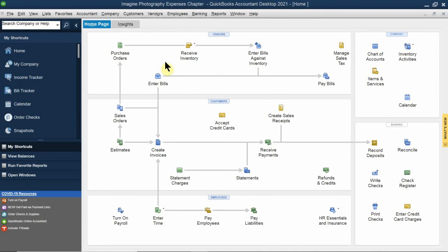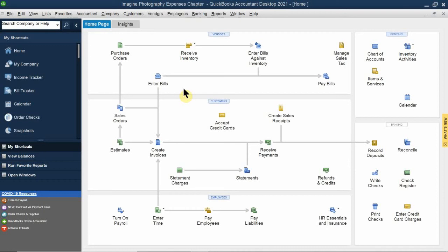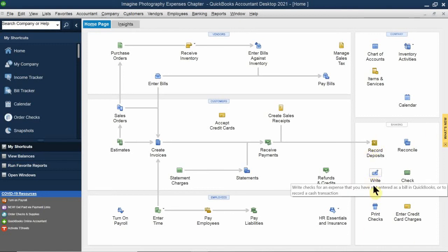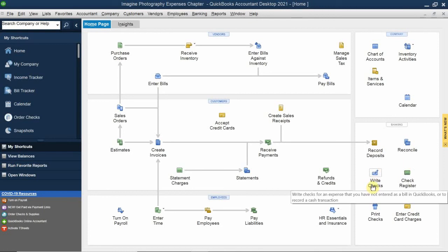We won't talk about purchase orders related to inventory — that's in Chapter 8, two weeks from now. What we're primarily focusing on is entering bills and paying them. That's for credit vendors. We also have cash vendors where we pay expenses as we go — we go to a store, buy something, pay them, and we're done. We'll also focus on the banking section of the homepage: using the check register and writing an actual proper check.